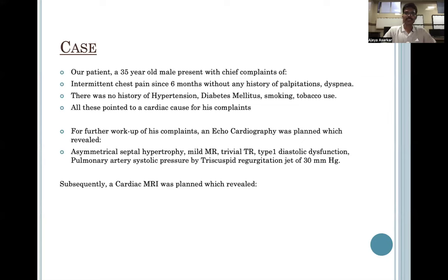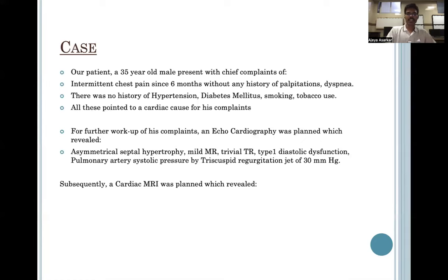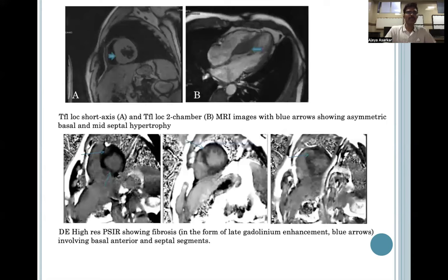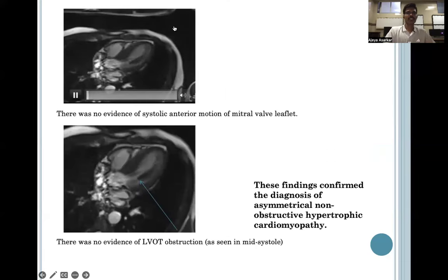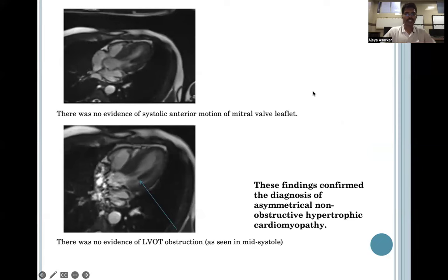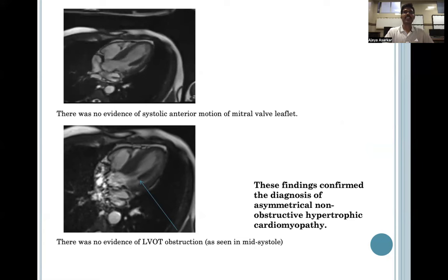Our patient, a 34-year-old male, presented with chief complaints of intermittent chest pain since 6 months without any history of palpitations, dyspnea, hypertension, diabetes, smoking, or tobacco use. An echo was planned which revealed asymmetrical septal hypertrophy, mild MR, and trivial TR. Subsequently, a cardiac MRI was planned which revealed asymmetrical basal and mid-septal hypertrophy seen on short axis and two-chamber views, and fibrosis in the form of late gadolinium enhancement involving basal anterior and septal segments. There was no evidence of systolic anterior motion of the mitral valve leaflet or left ventricular outflow tract obstruction. These findings confirmed a diagnosis of asymmetrical non-obstructive hypertrophic cardiomyopathy.